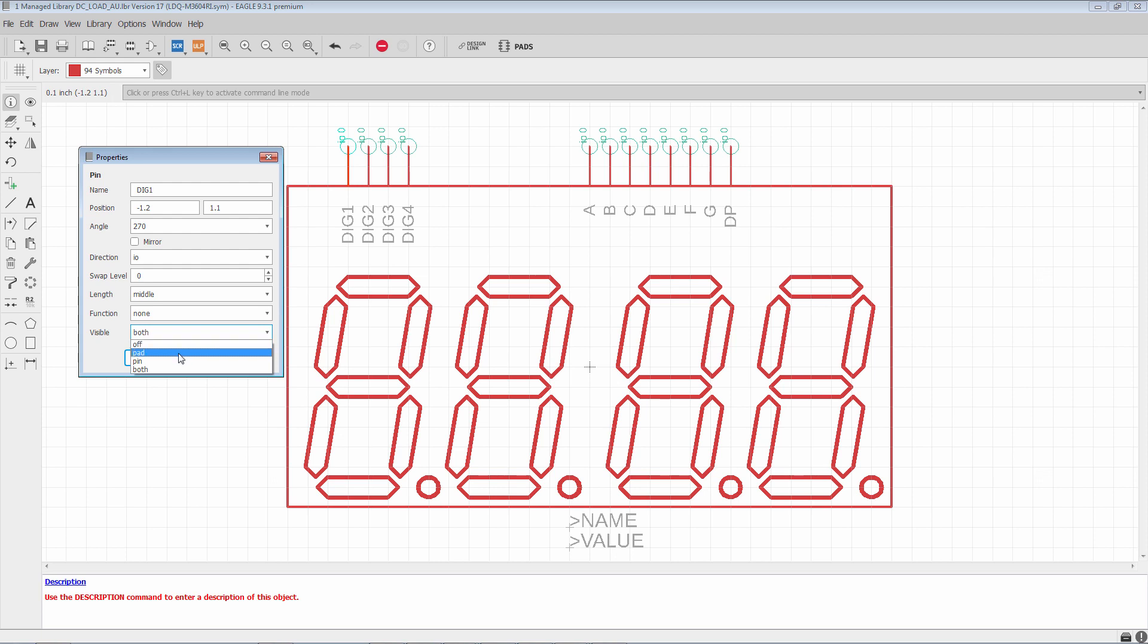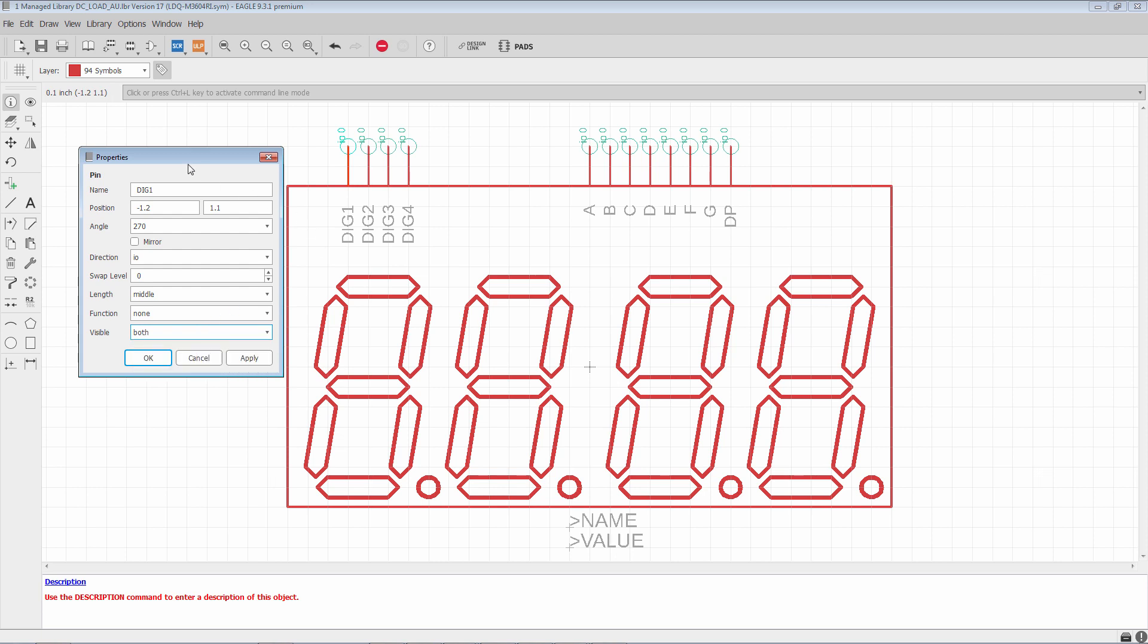In some situations, you may only want to see the pad number. In some situations, you may only want to see the pin name. Now, if you, for example, like I was mentioning earlier, you need to put the name of this pin somewhere else. What you'll do is you'll just set pad, and then you can use a text command and write in the text wherever you want it to be.